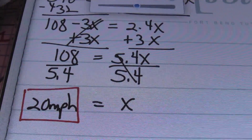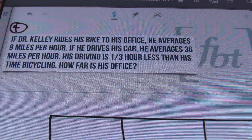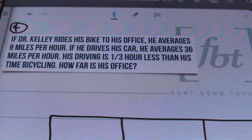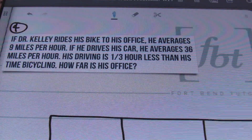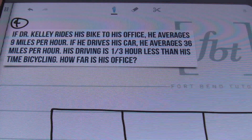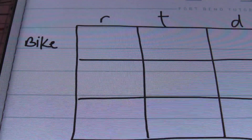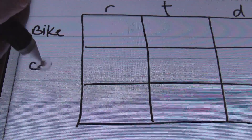Alright, let's look at the next problem. In problem number 4, it says: if Dr. Kelly rides his bike to his office, he averages 9 miles per hour. If he drives his car, he averages 36 miles per hour. His driving time is one-third hour less than his time bicycling. How far is his office? Once again we have a distance problem. I'll set up rate, time, and distance. I'll have a row for his bike and a row for his car.